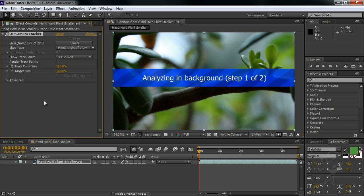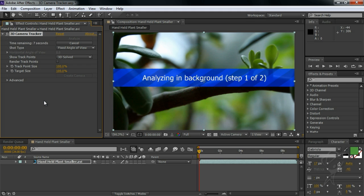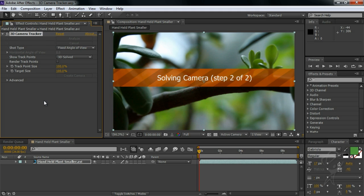You can follow the progress of the analysis in the effect window. In our case it'll go fairly quickly, so instead I'll tell you a little bit about what the tracker is doing. The tracker will look at details in your scene and will attempt to keep track of them over time. It'll then use that data cloud of points to automatically create a camera that matches the movement of the scene and allow you to easily add elements from After Effects into the scene that look like they belong there.